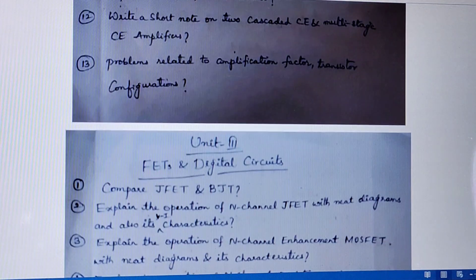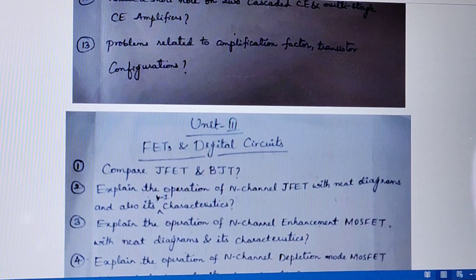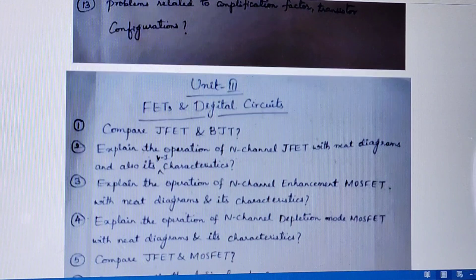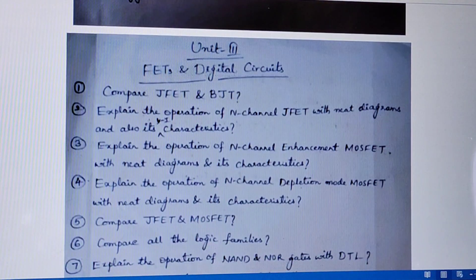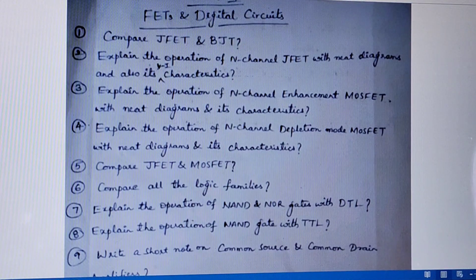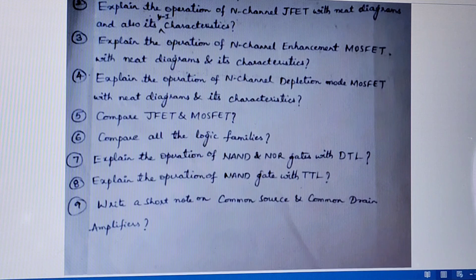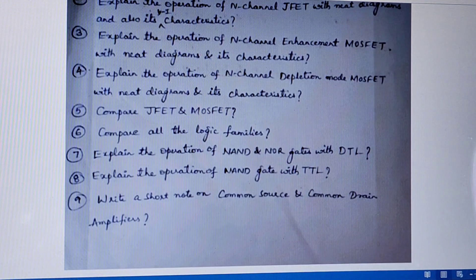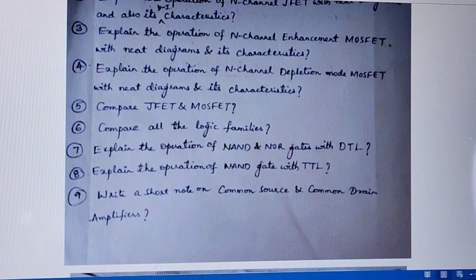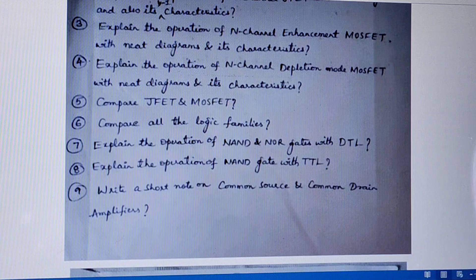Coming to unit 3, FETs and digital circuits: compare JFET and BJT. Second question is explain the operation of N-channel JFET with neat diagrams and also write its VI characteristics. Third question is explain the operation of N-channel enhancement MOSFET with neat diagrams and its characteristics. Fourth, explain the operation of N-channel depletion mode MOSFET with neat diagrams and its characteristics. Note that you also have to study the P-channel JFET and P-channel enhancement and depletion MOSFET. Next question is compare JFET and MOSFET.